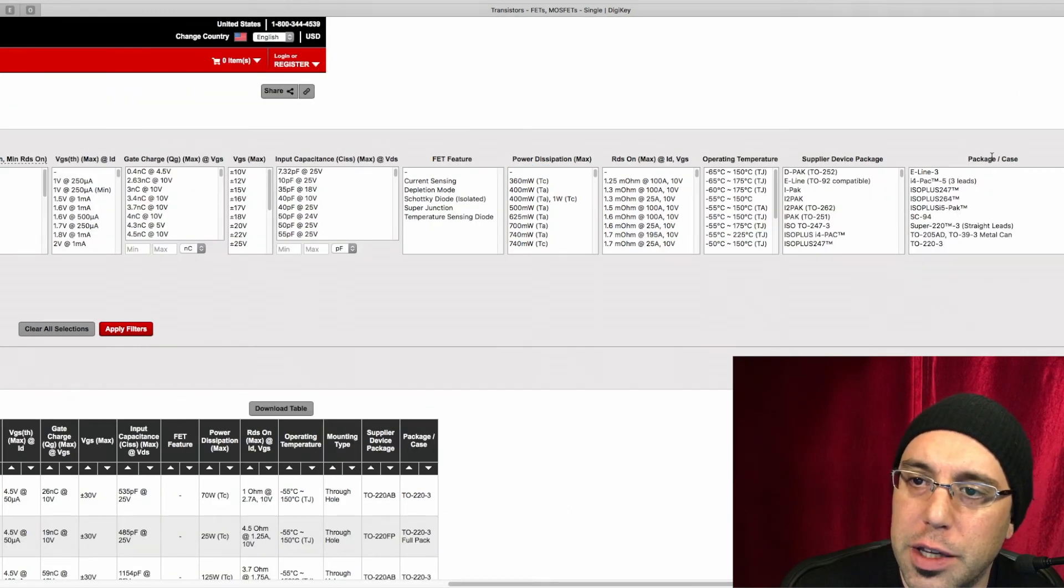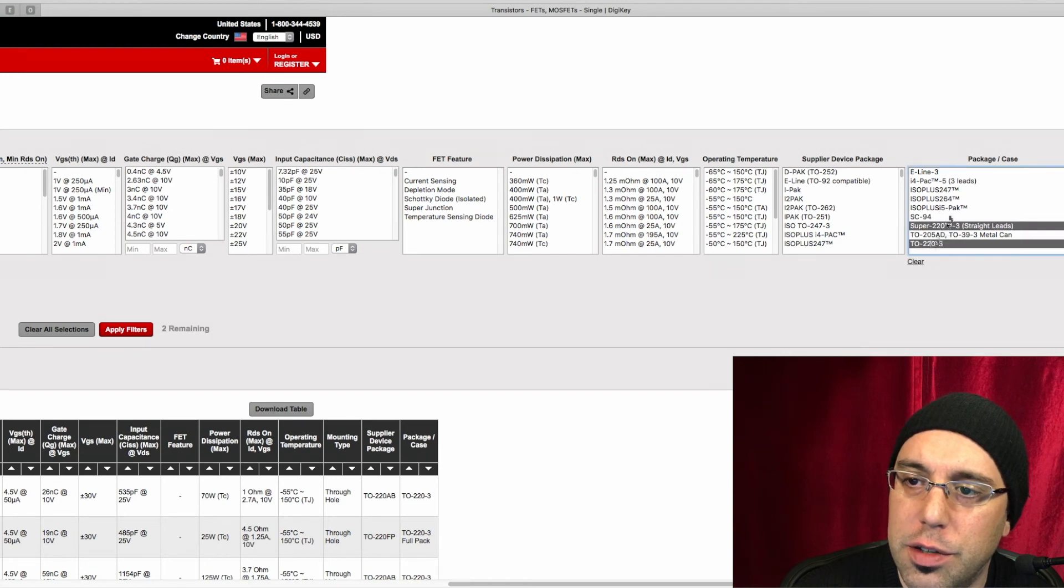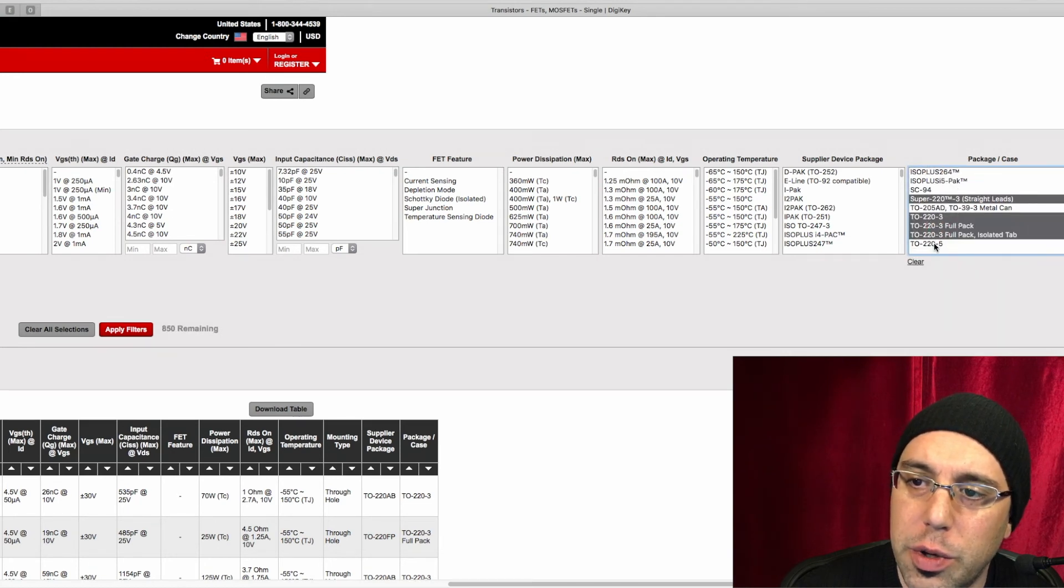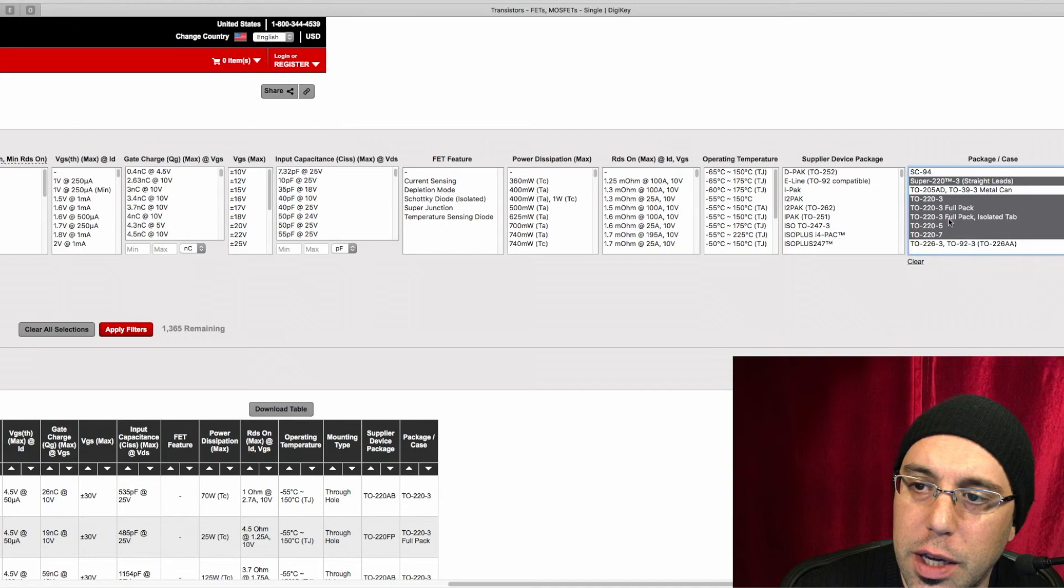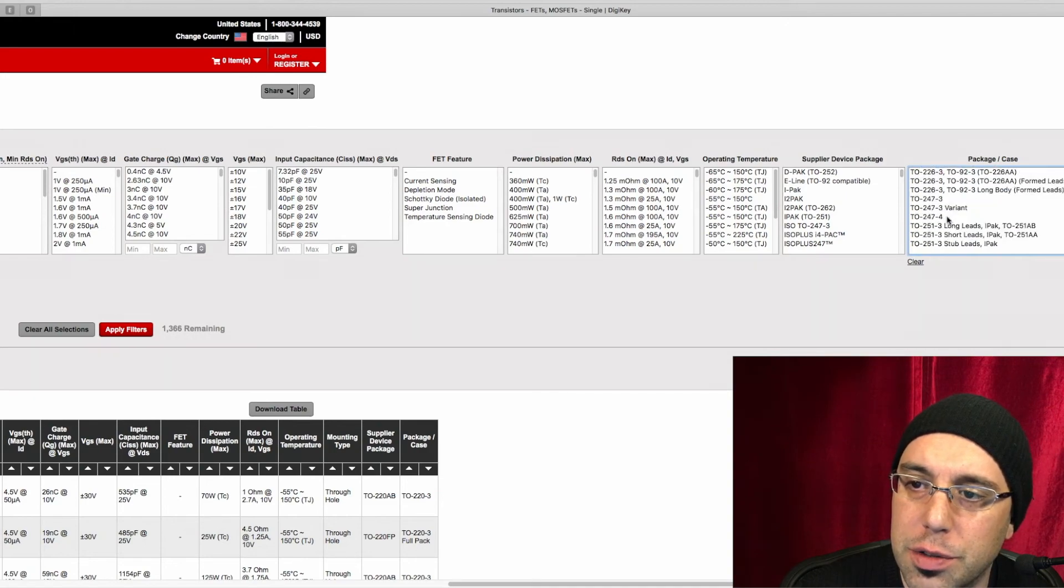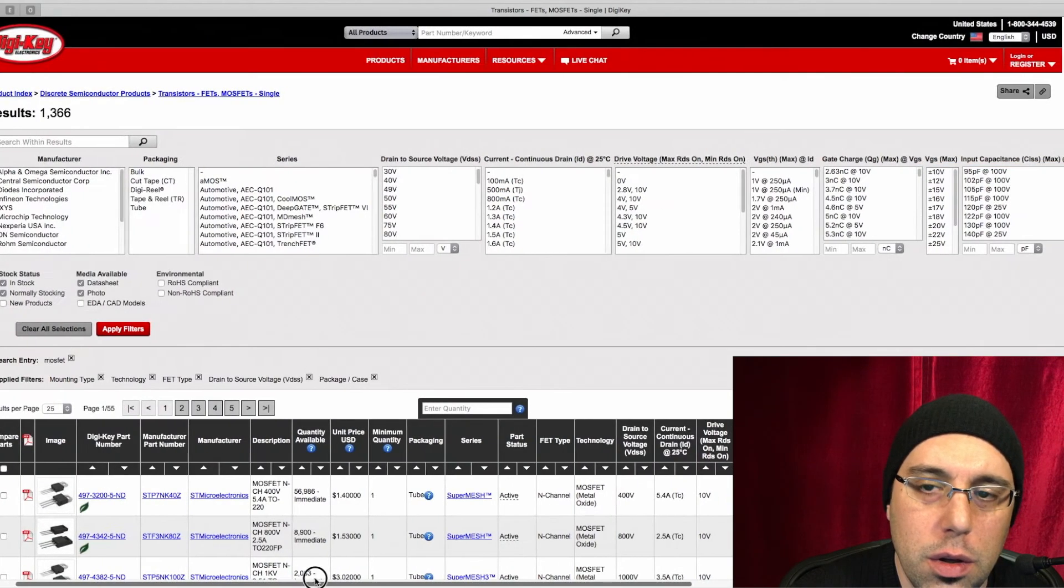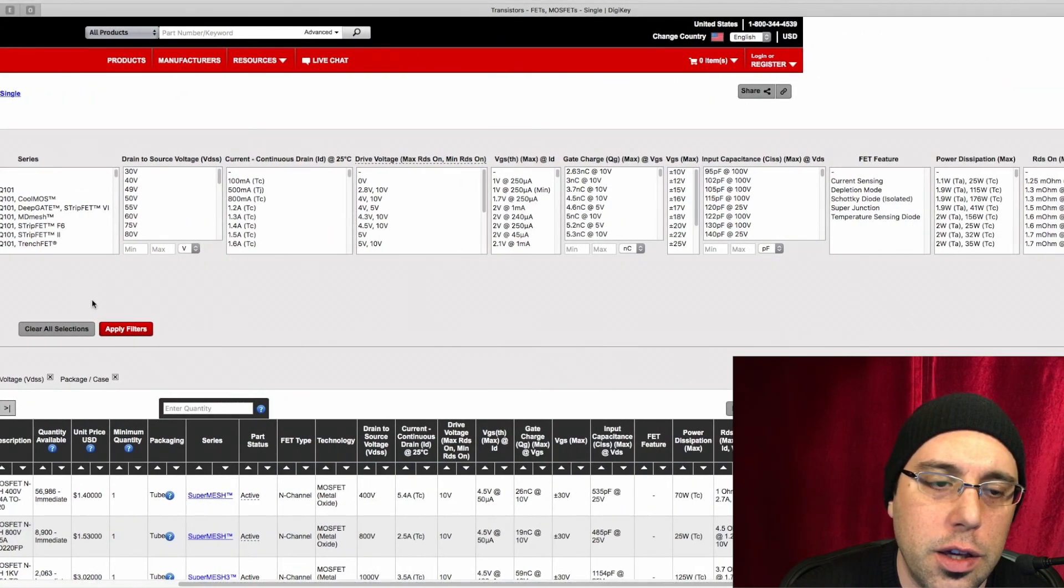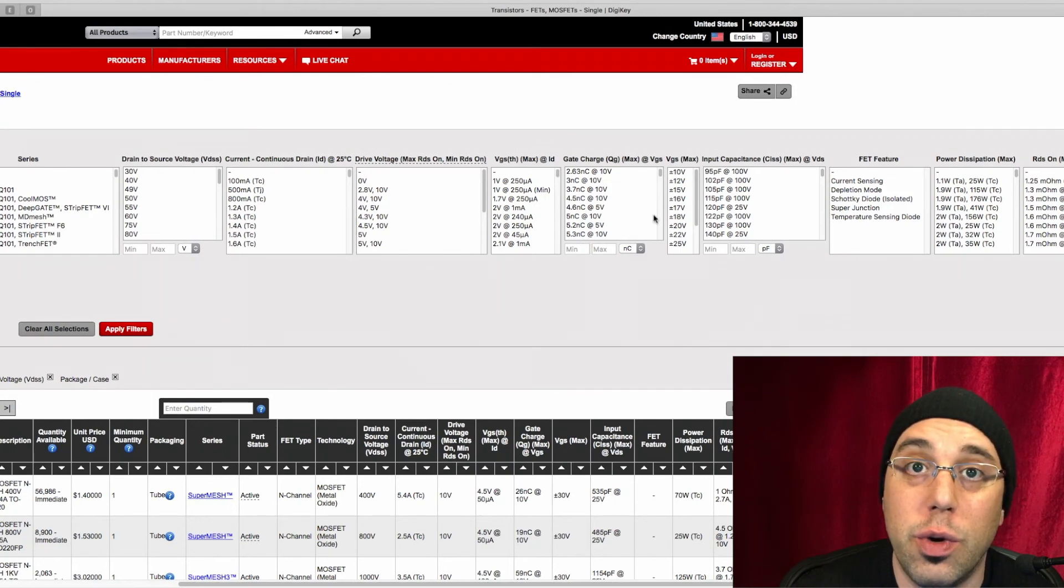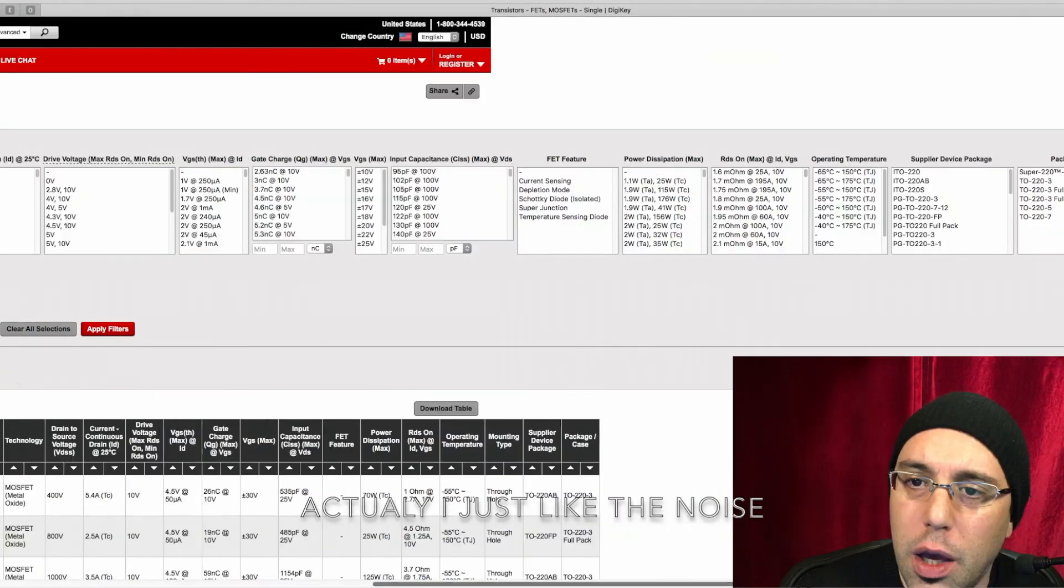So go over here to package/case and just anything that says TO-220, go ahead and click it. We don't want a lot of these, but again, they'll disappear when we select other options. Every time we click apply, it's going to change these filters. That's why I'm clicking it so many times here.